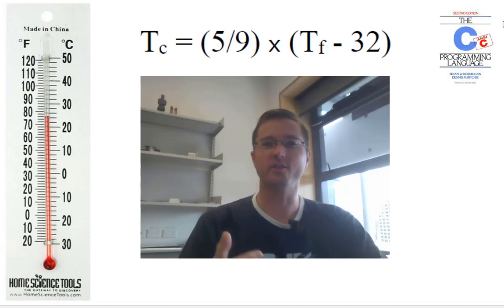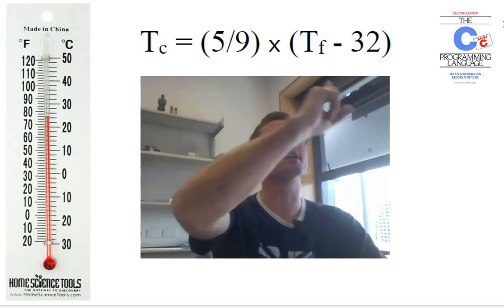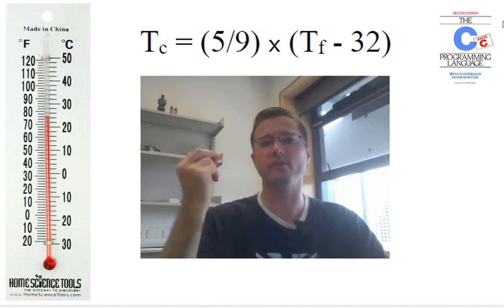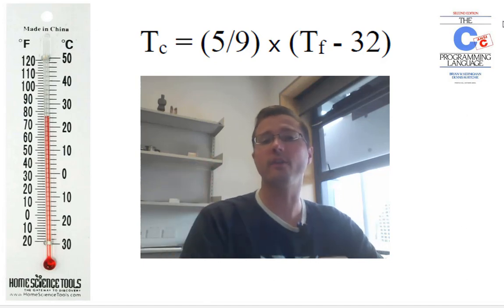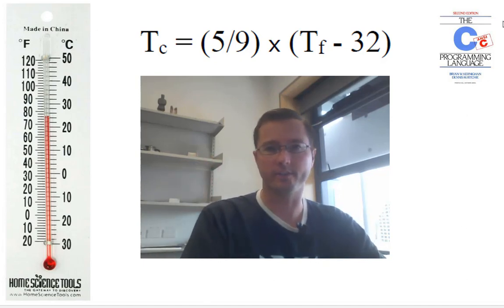Okay, in this short video we are going to do a temperature conversion. We're going to convert a value from degrees Fahrenheit to degrees Celsius.